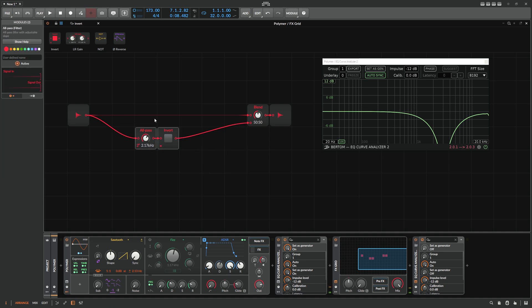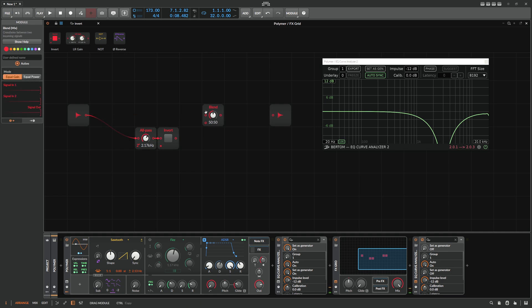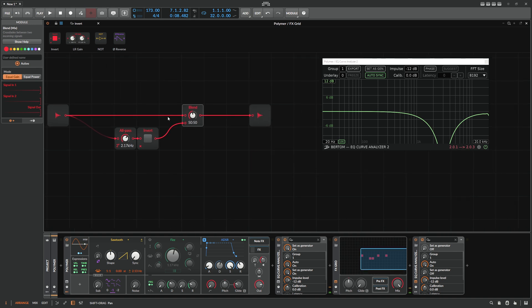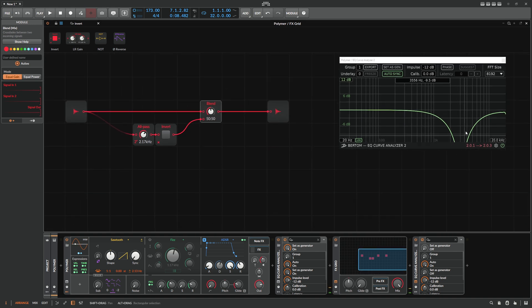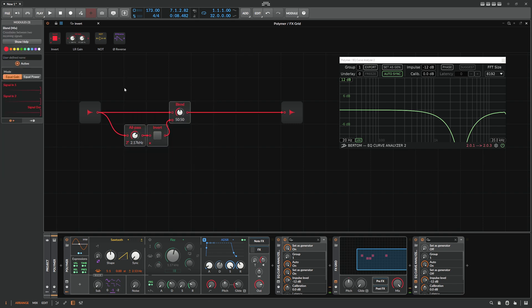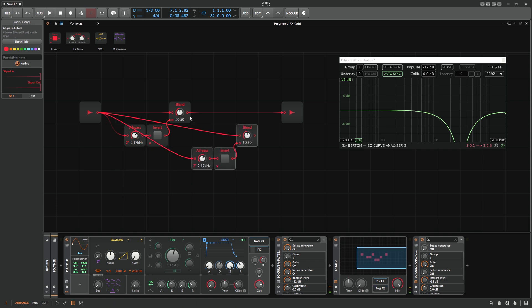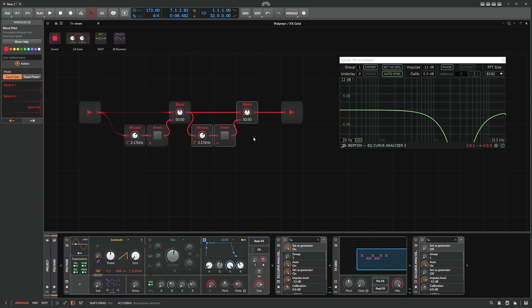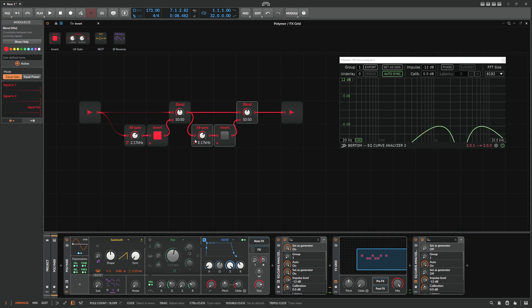We can also add more allpass filters and combine them. If we want to make the notch filter stronger, we clone the whole thing and put it in series. Now you can see we can already create more interesting filter shapes.